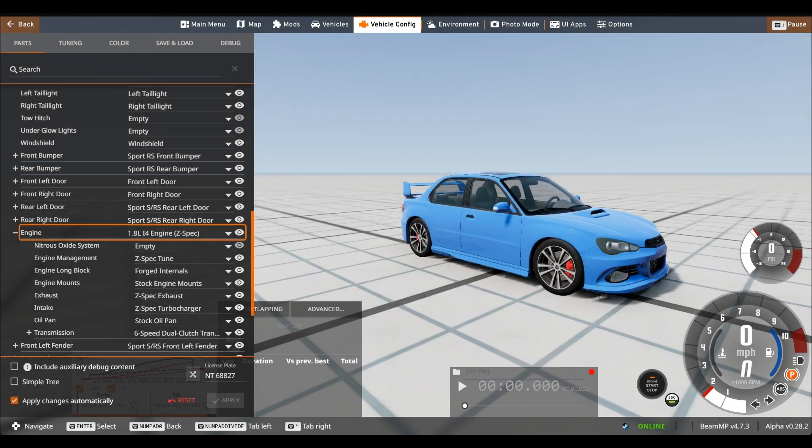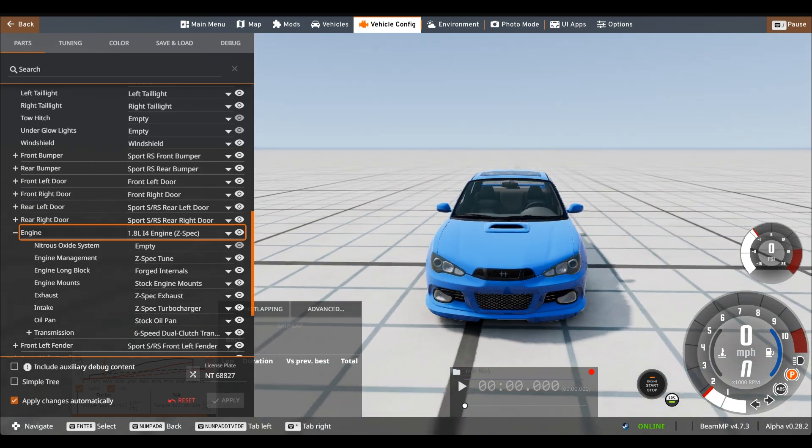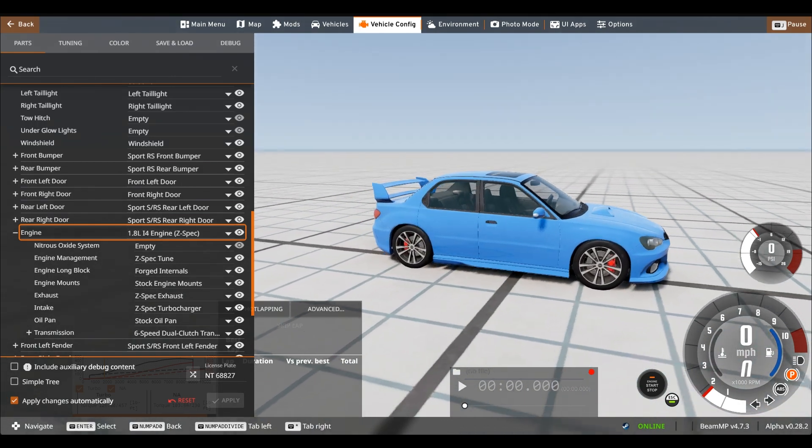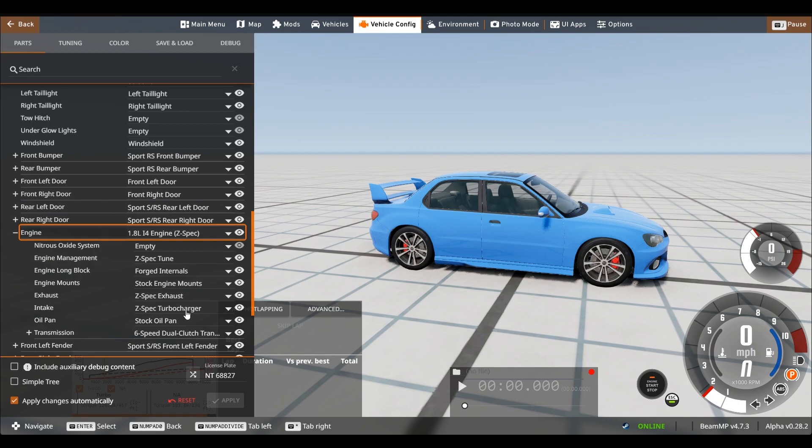How's it going everyone? Welcome back to the channel. I've got another BeamNG tutorial today and I'm going to show you how to make copies of engines on cars so you can modify them and change the durability, the torque, power. I'll show you how to make custom tunes and turbochargers.